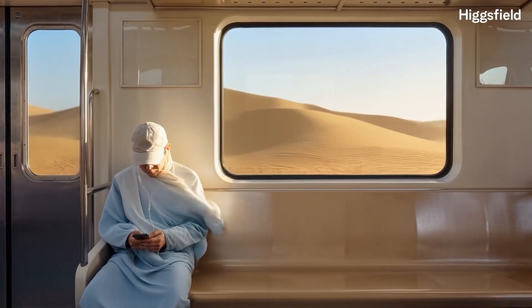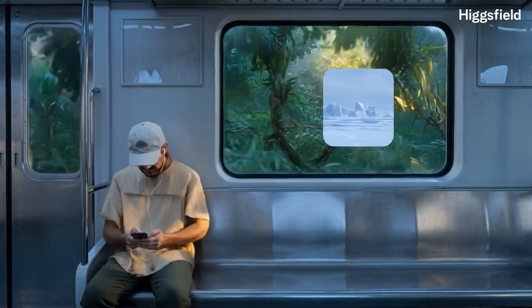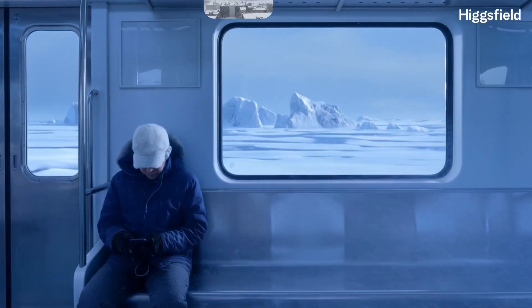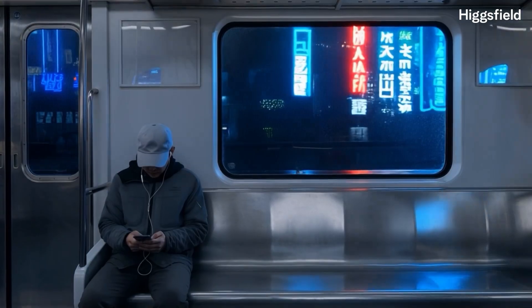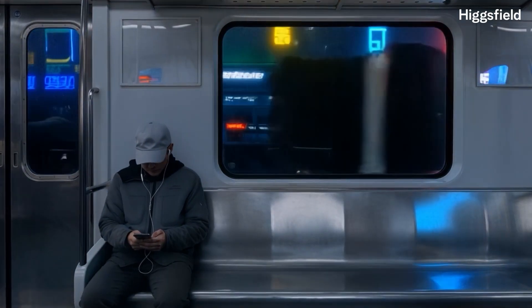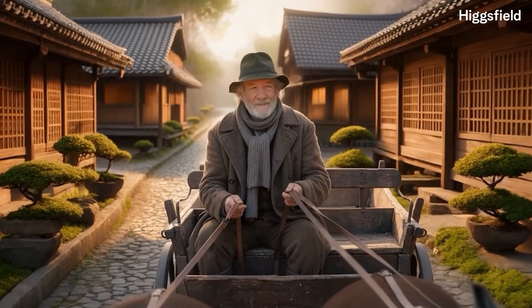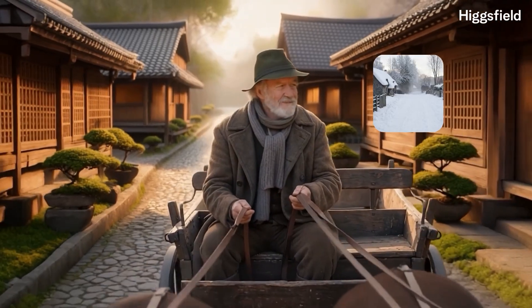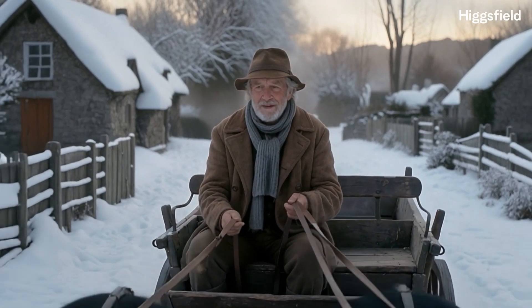Hey everyone! Welcome back to the channel. Today I'm super excited because we're diving into HiggsField Kling 01, the AI tool that's turning simple prompts into next-level cinematic videos.